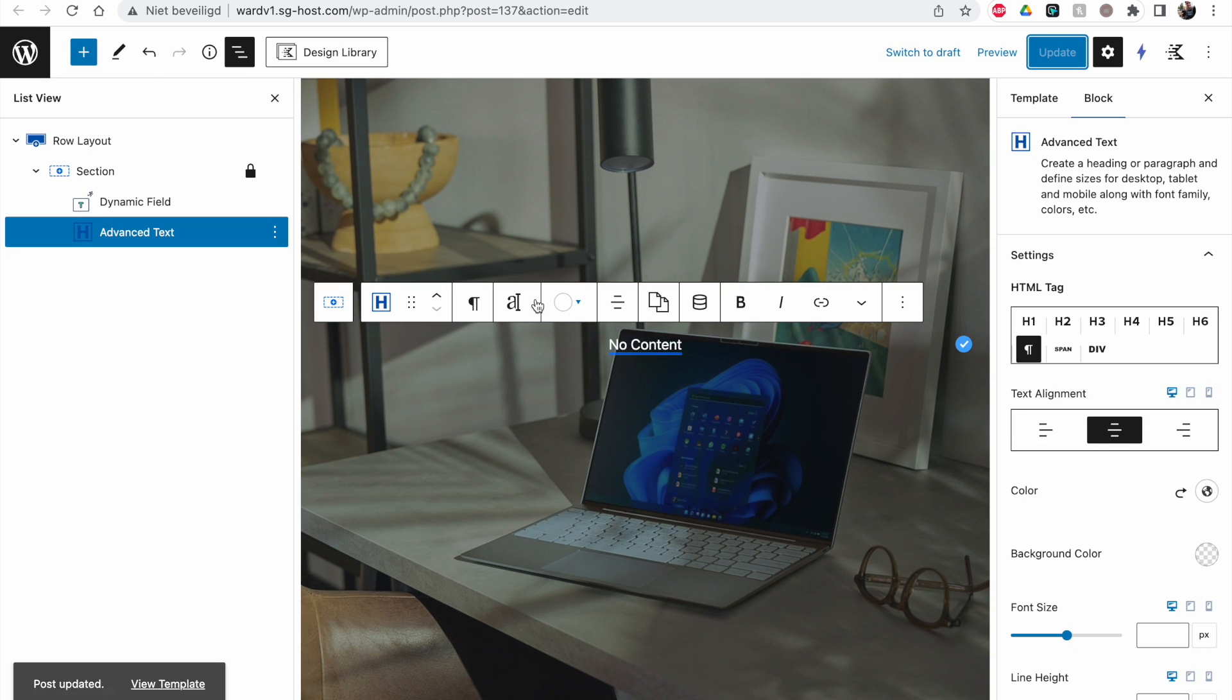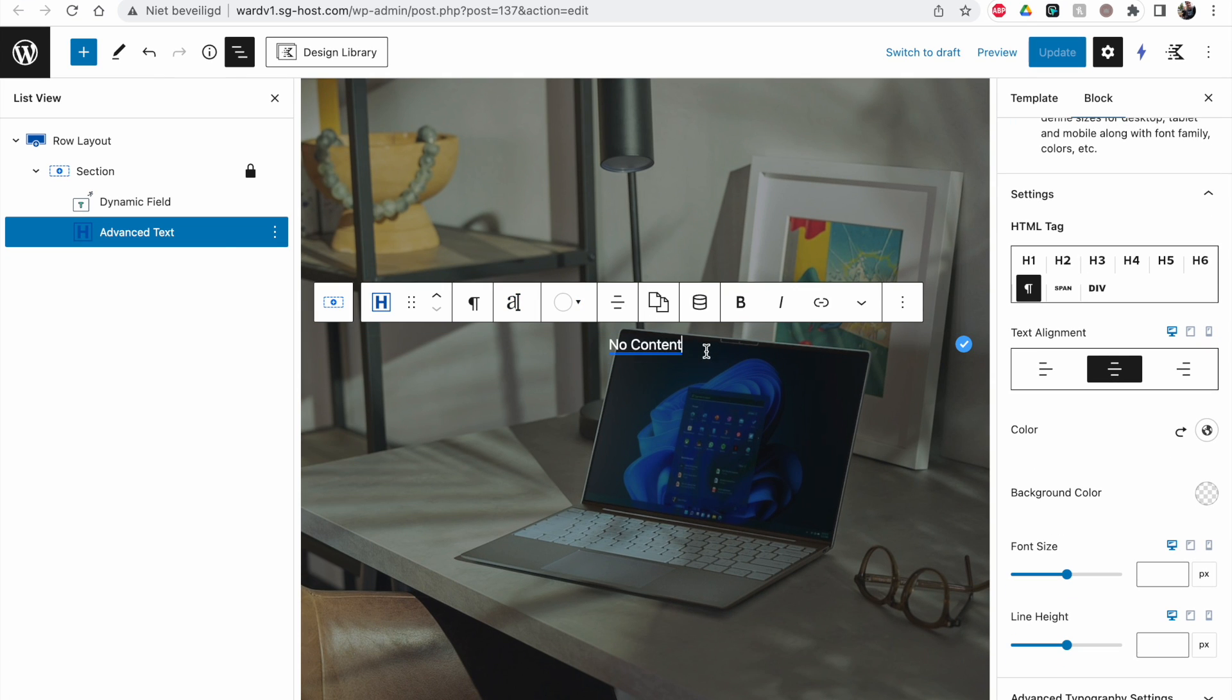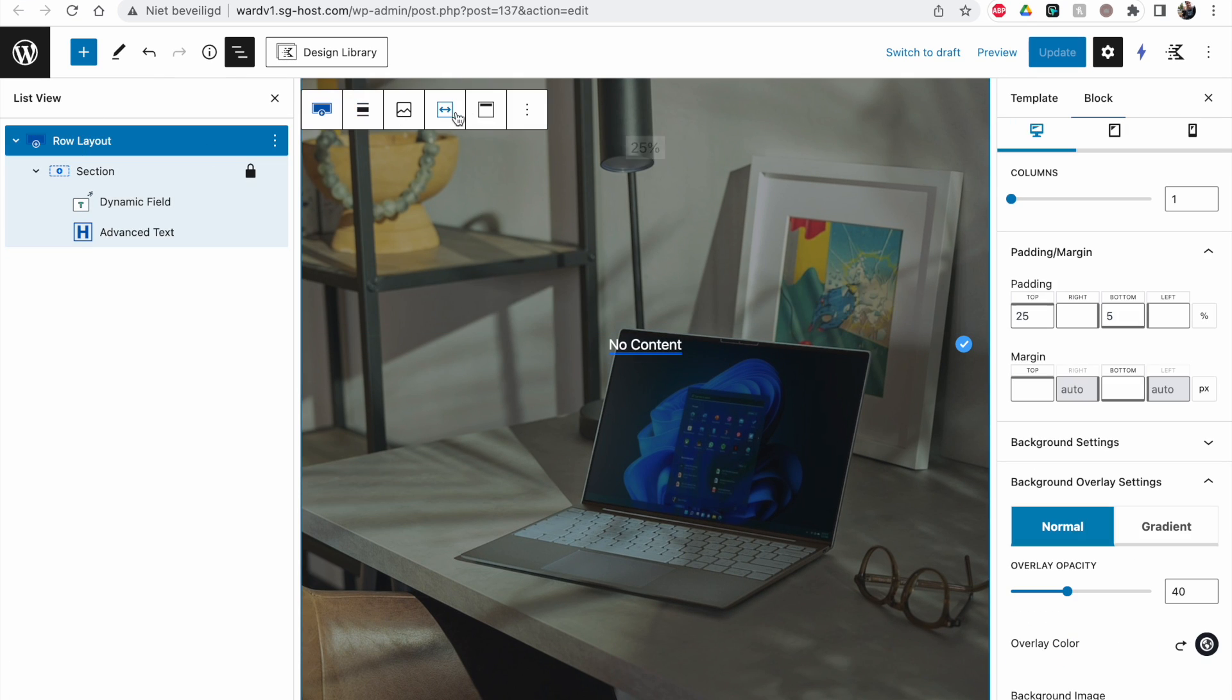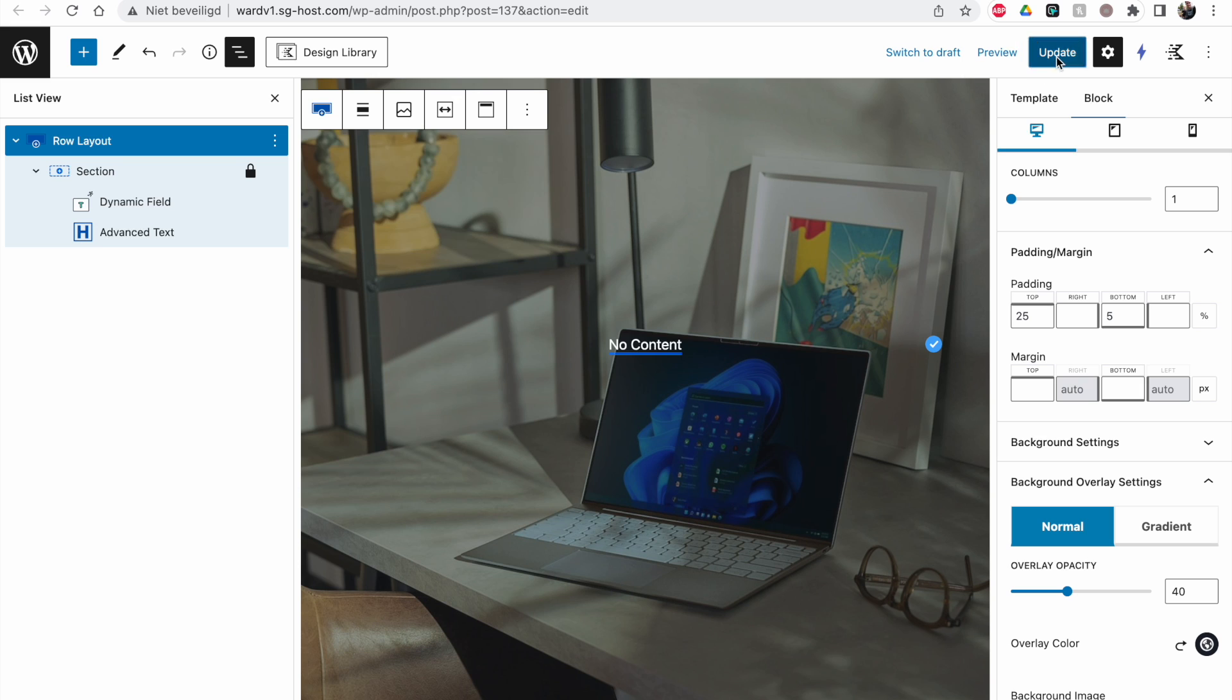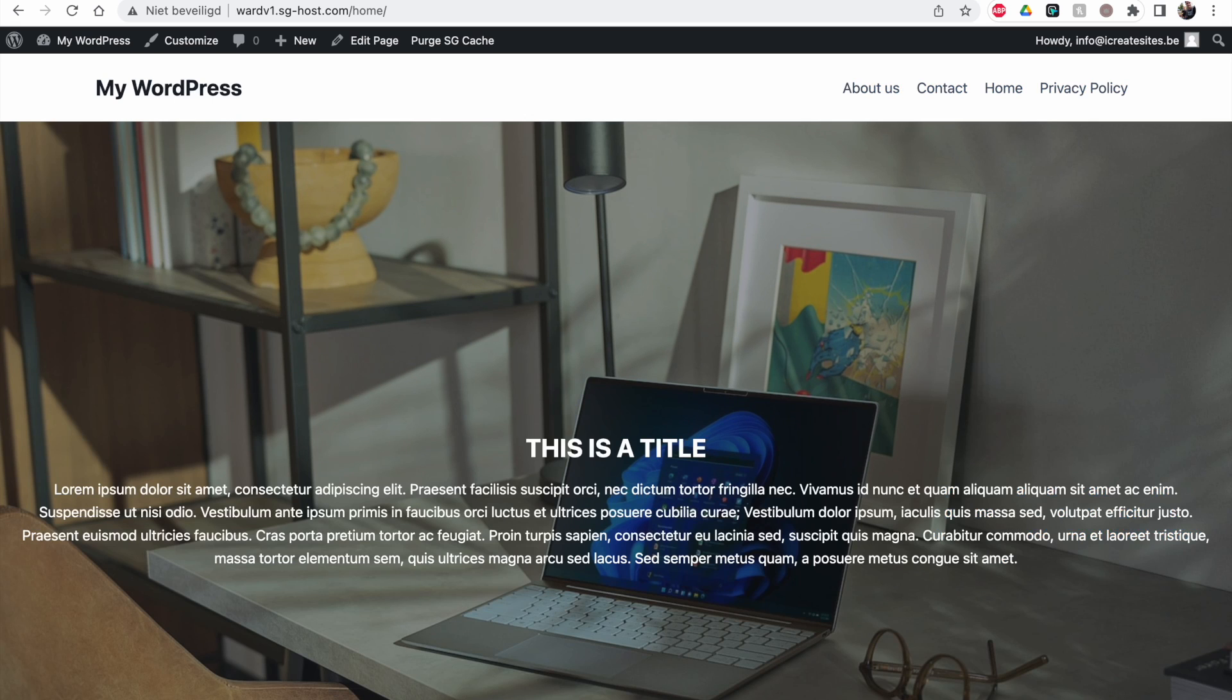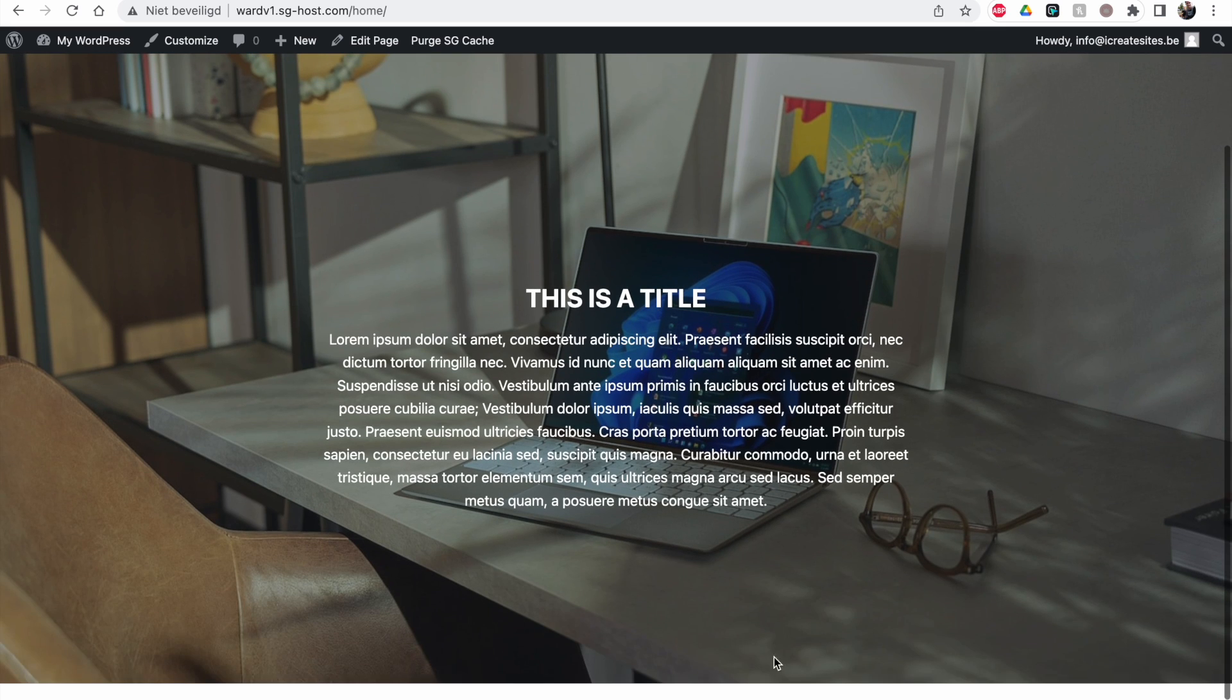And now we can set some options again. Let me go back to my row layout. Let me set custom width of 750 for example. And then update this. Let's refresh. And you see it immediately works.